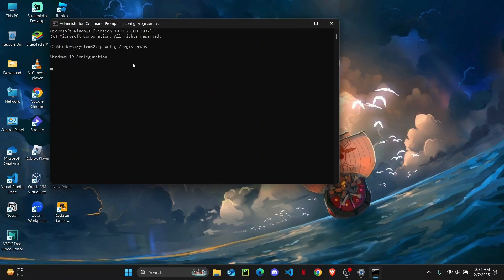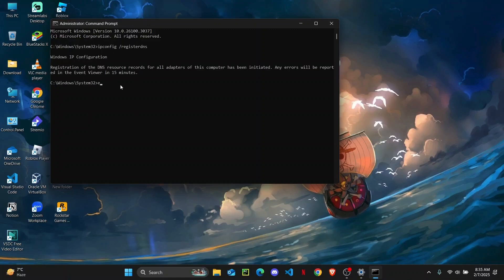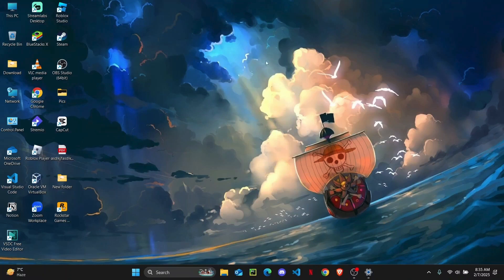So once that is done, just wait for it to complete the registration. Now you can just exit your CMD.